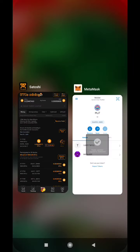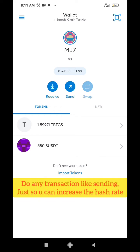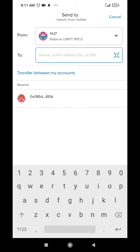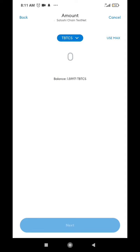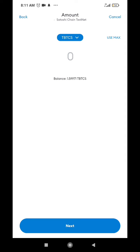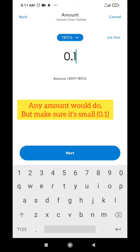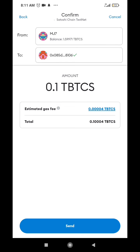Once you've confirmed it, come back to your MetaMask and do a transaction — any transaction. You can just send to any address, paste the address, click next, then enter the amount you would like to send, like 0.01 or 0.1, then click next and click send.